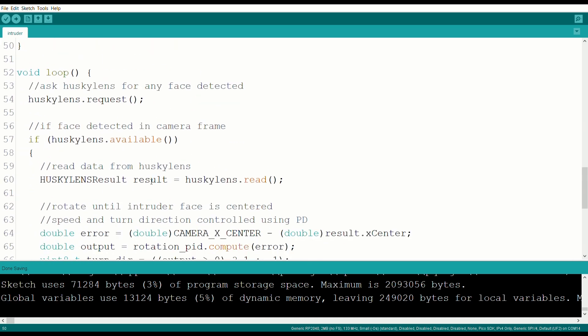For void loop, we pull the Husky Lens continuously to see if it detects any intruder's faces.